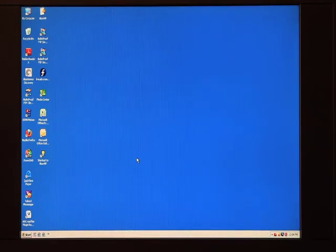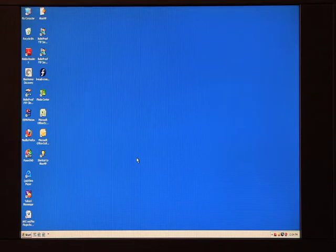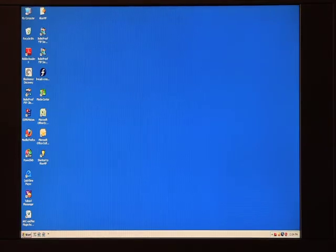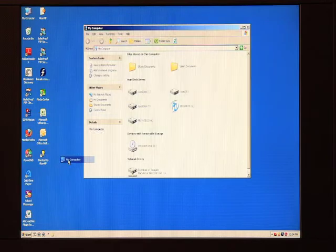First, insert your Pocket Desktop into the USB drive of your Windows-based computer. Then go to the menu bar and click Start, then click My Computer.